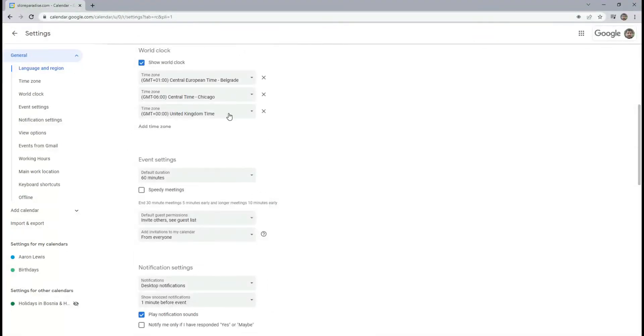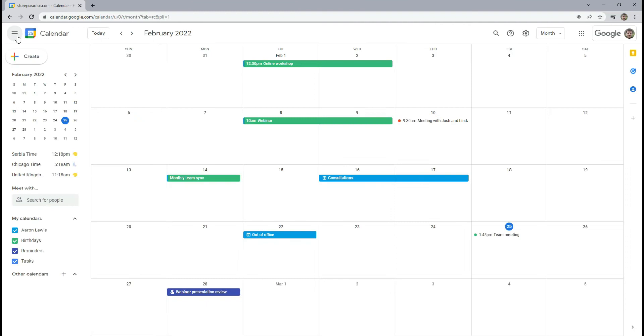Settings are automatically saved. When we go back to the calendar you will be able to preview the additional time zones that you specified in the settings.